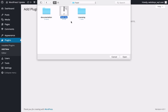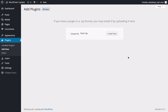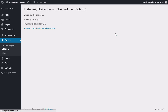Now, you need to select the footer.zip file and click the Open button. Then hit the Install button to get started with installing your brand new plugin. Now that the plugin has been unpacked and successfully installed, you just need to enable it for your site by clicking the Activate Plugin option.